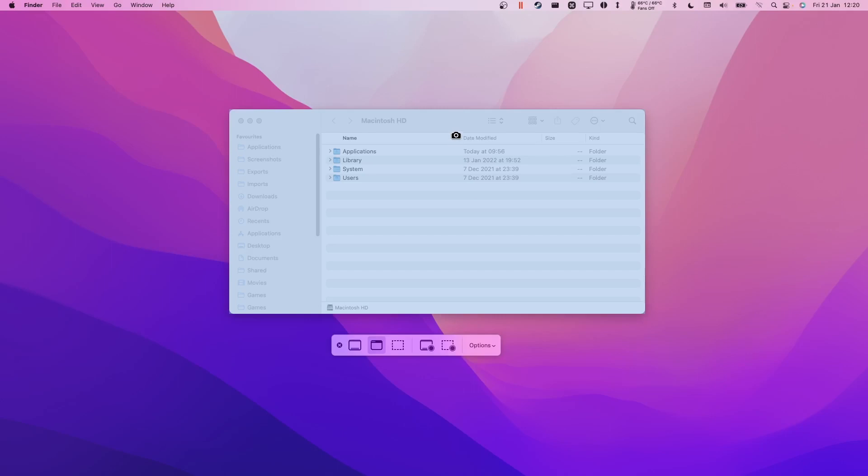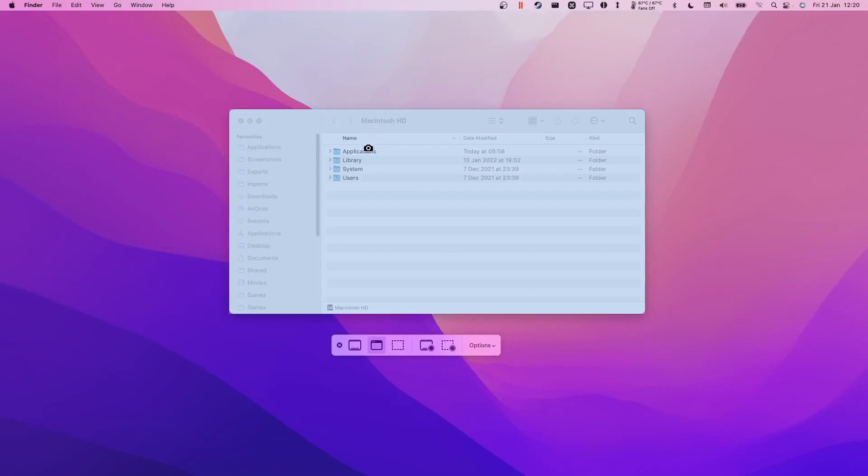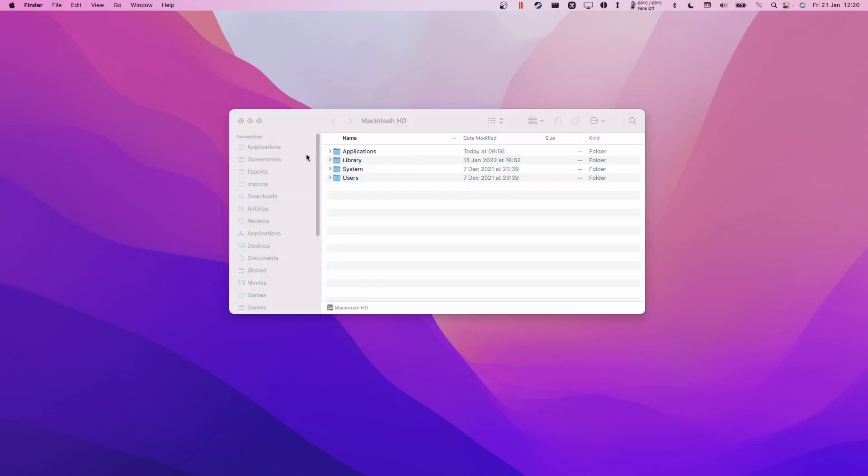So if we want to take a screenshot of this Finder window only, you'll see that if we mouse over the window then it has this shading here, and it means that if I click this button now then we have a screenshot that's been taken of that particular window.